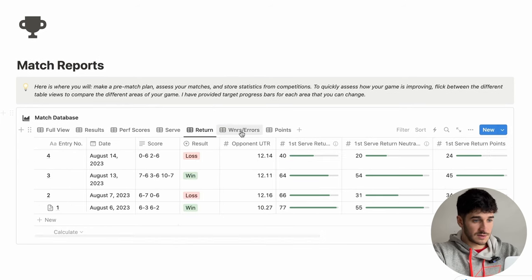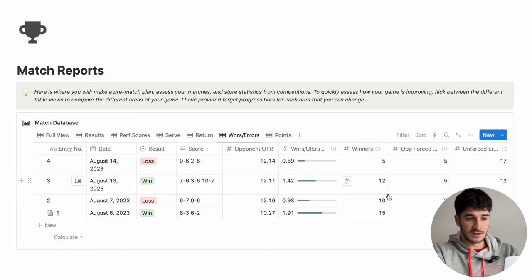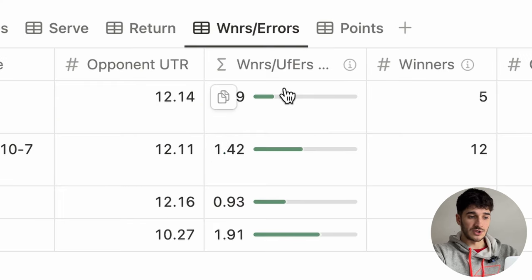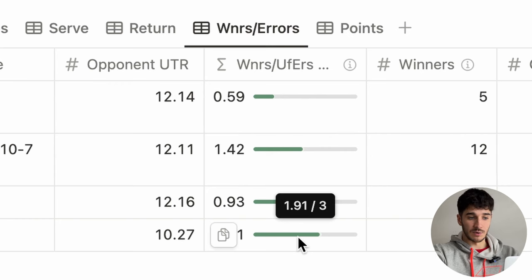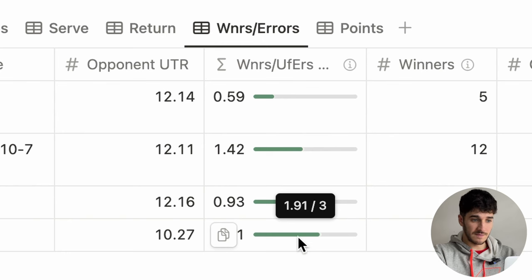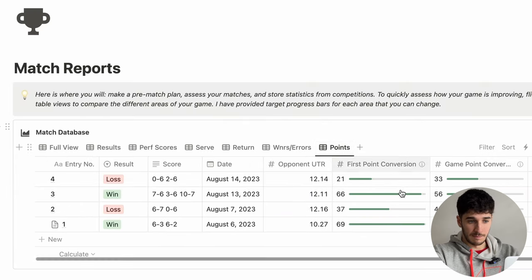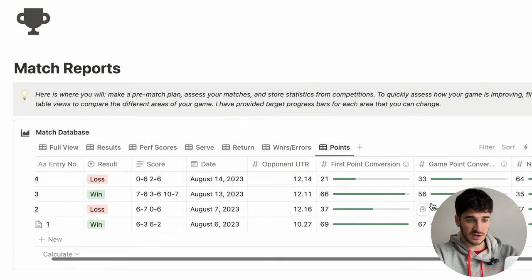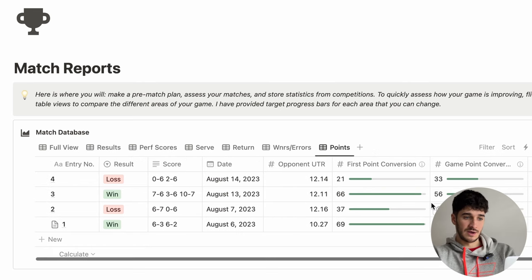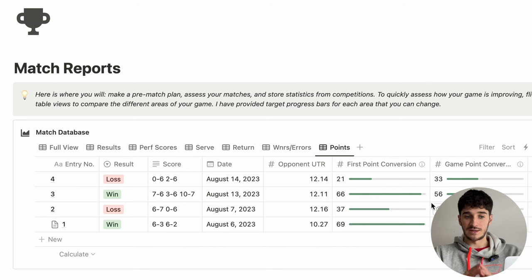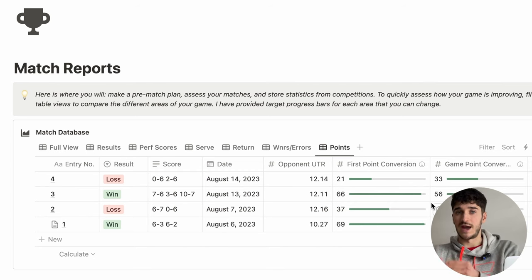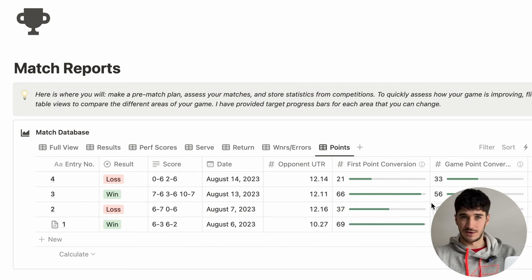We've got returns, winners, forced errors statistics, and a ratio of your winners and forced errors to unforced errors — ideally you want this to be greater than one; I've set a tough target of three for myself. We also have important points: first point conversion and game point conversion. Obviously you have to put in your own statistics — this is just a place to gather your statistics, not actually get them.